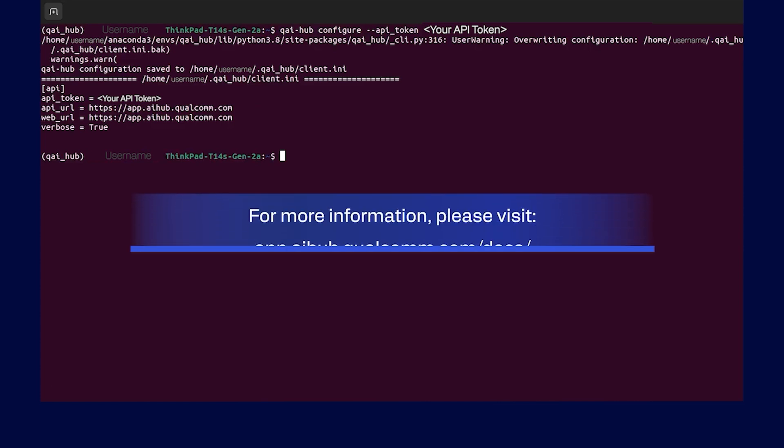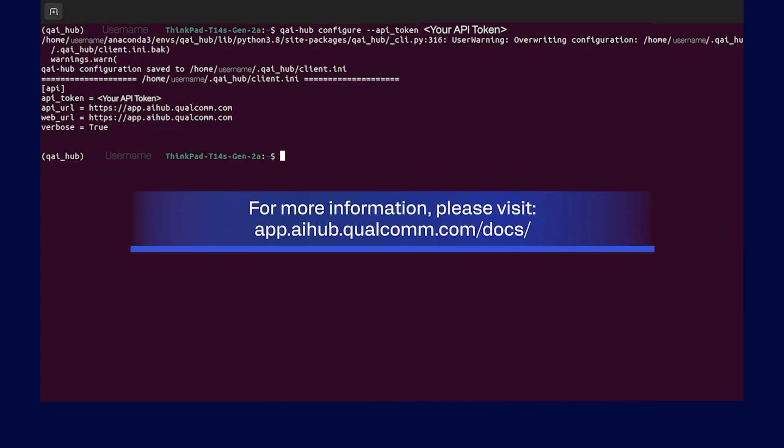More details on installing and configuring Qualcomm AI Hub Python packages can be found here.